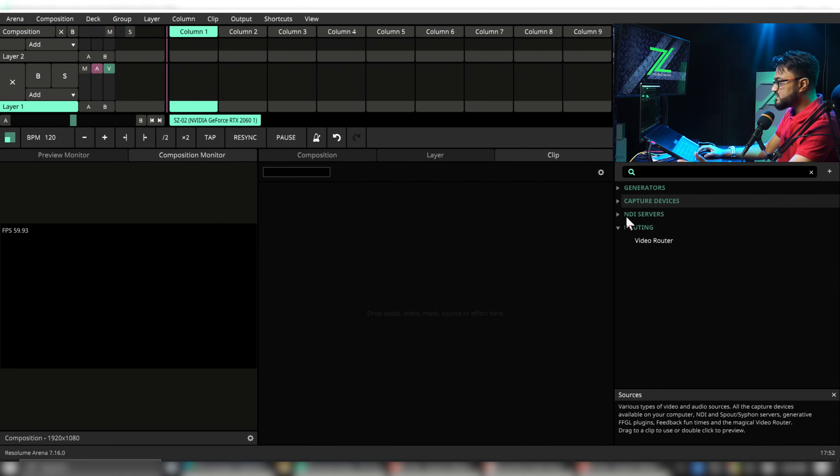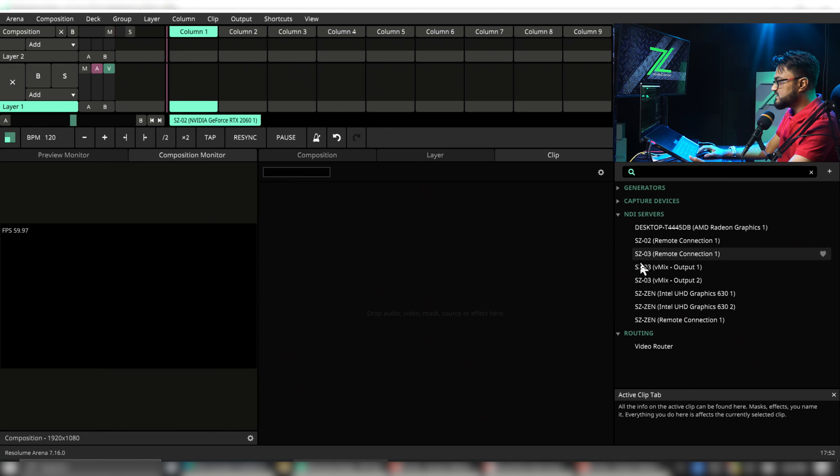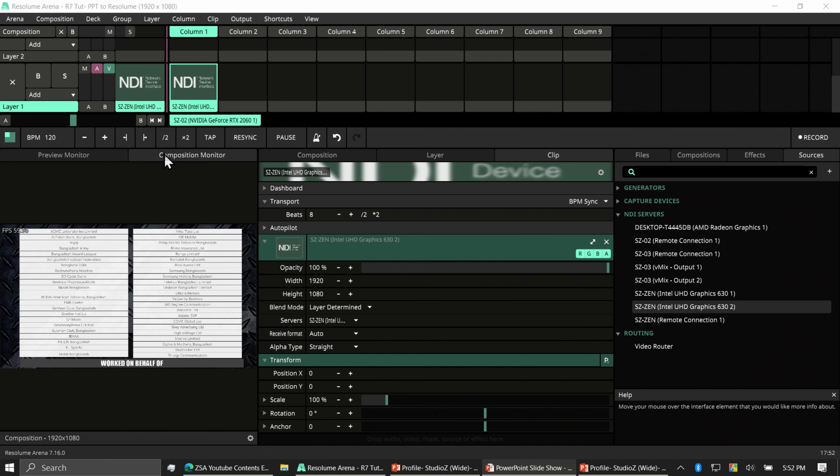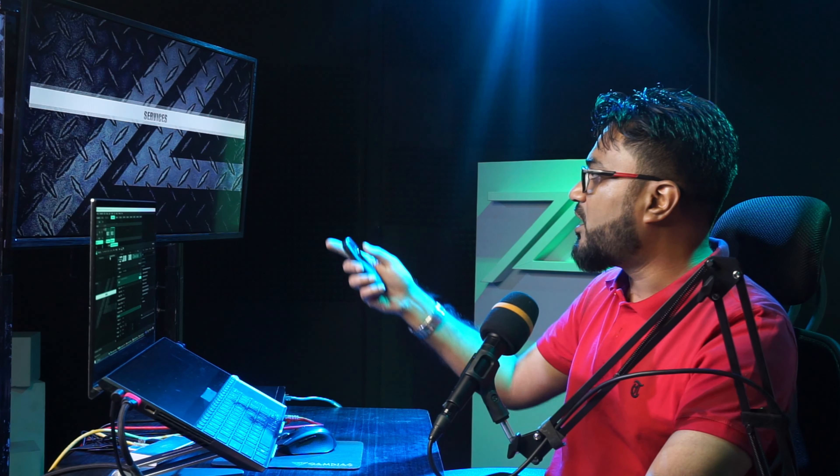In Resolume's sources, let's look for NDI sources. This machine is called Zenbook — this one is supposed to be our presentation. Now we have our PowerPoint inside Resolume. Note that you wouldn't need any cable or converter to do this from one computer, but NDI won't work if you are not connected to any network device. The simple hack is to just turn your Wi-Fi on but don't connect to any network — this gives NDI a network device to latch onto so it doesn't get lost.